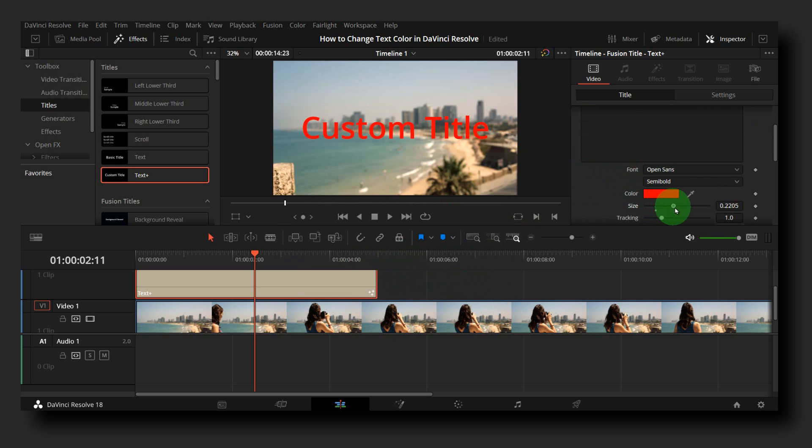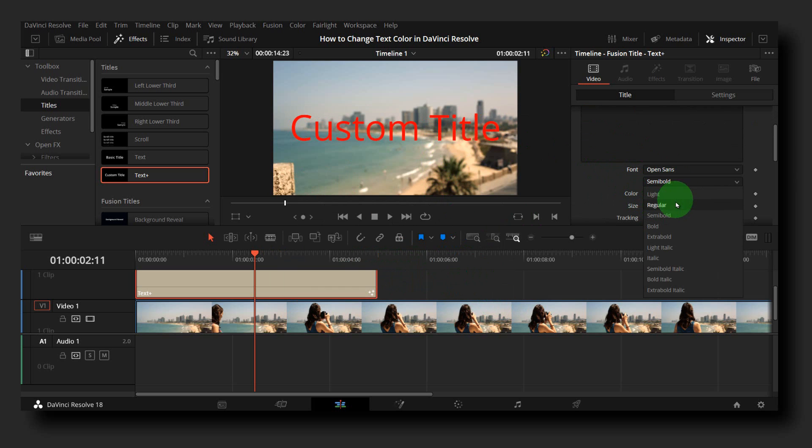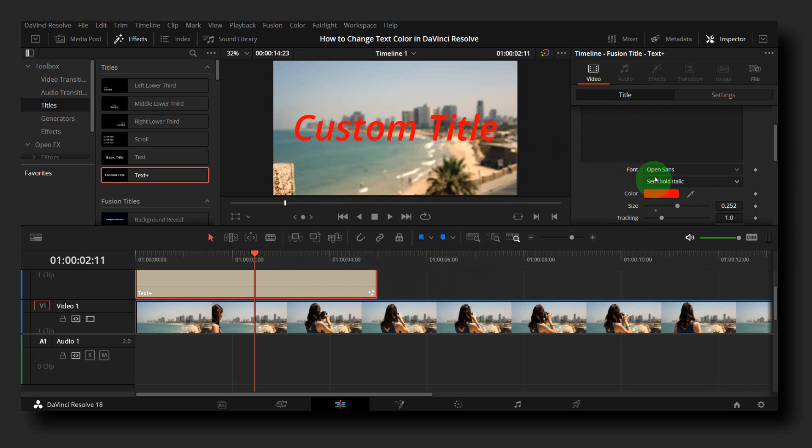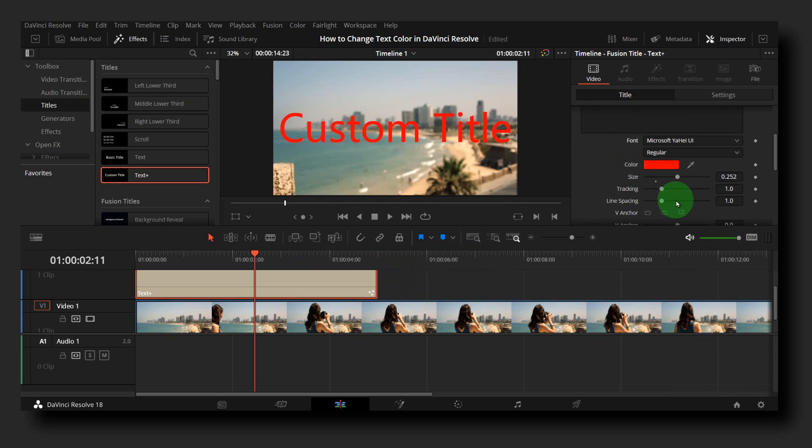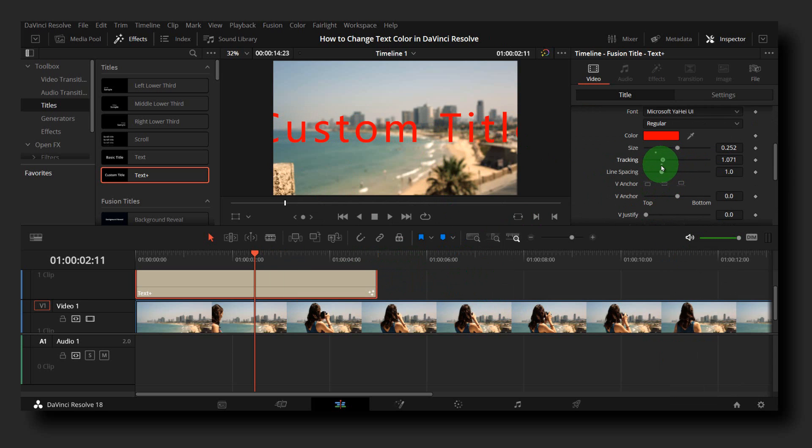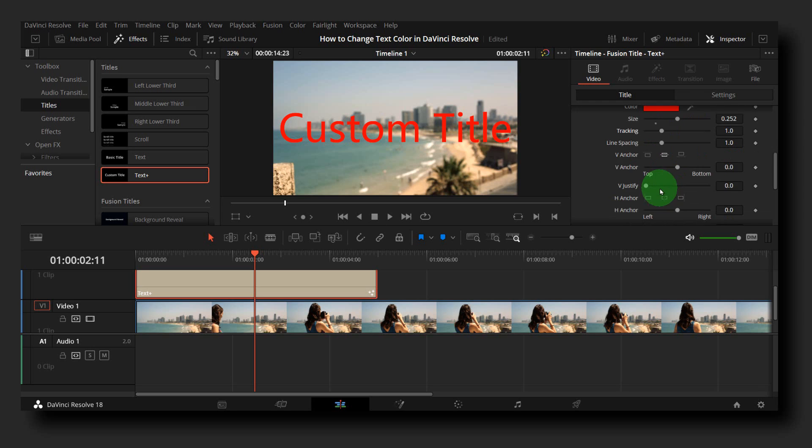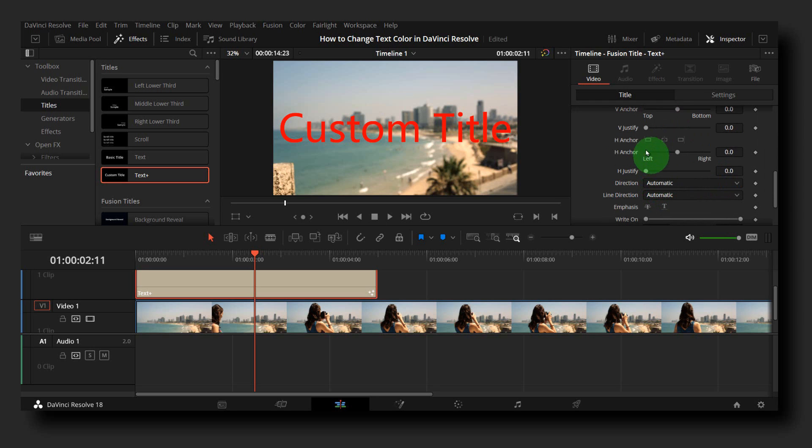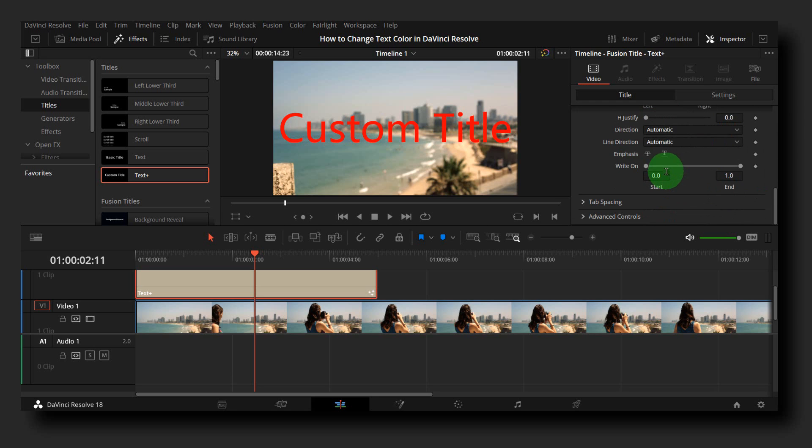We can increase the size as well. We can also change the font, tracking. We have a lot of options here, layout, background, and also add background.